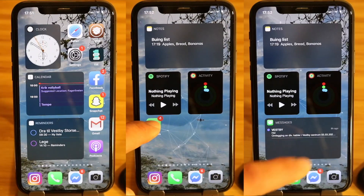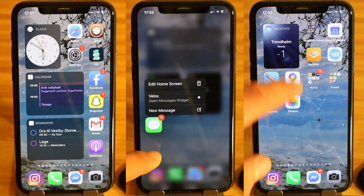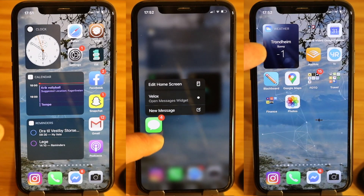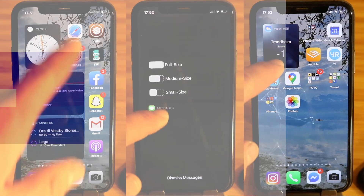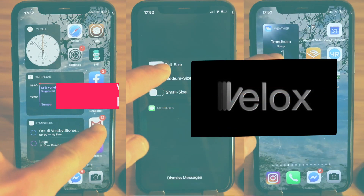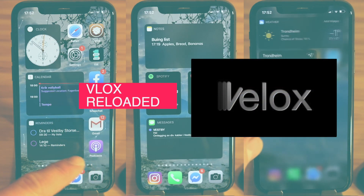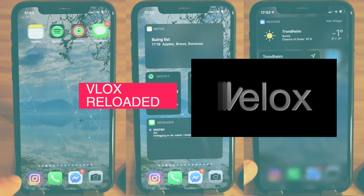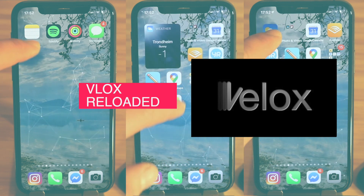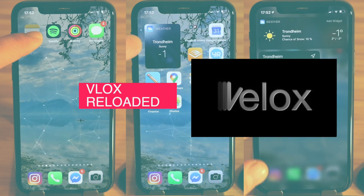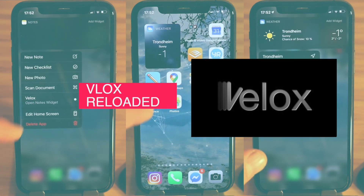Hi, welcome back to Forever Smarter. As you can see, I have widgets on my home screen. This is thanks to an app called vlocks reloaded that just released yesterday. Let me walk you through how this app works and how to enable the widgets.